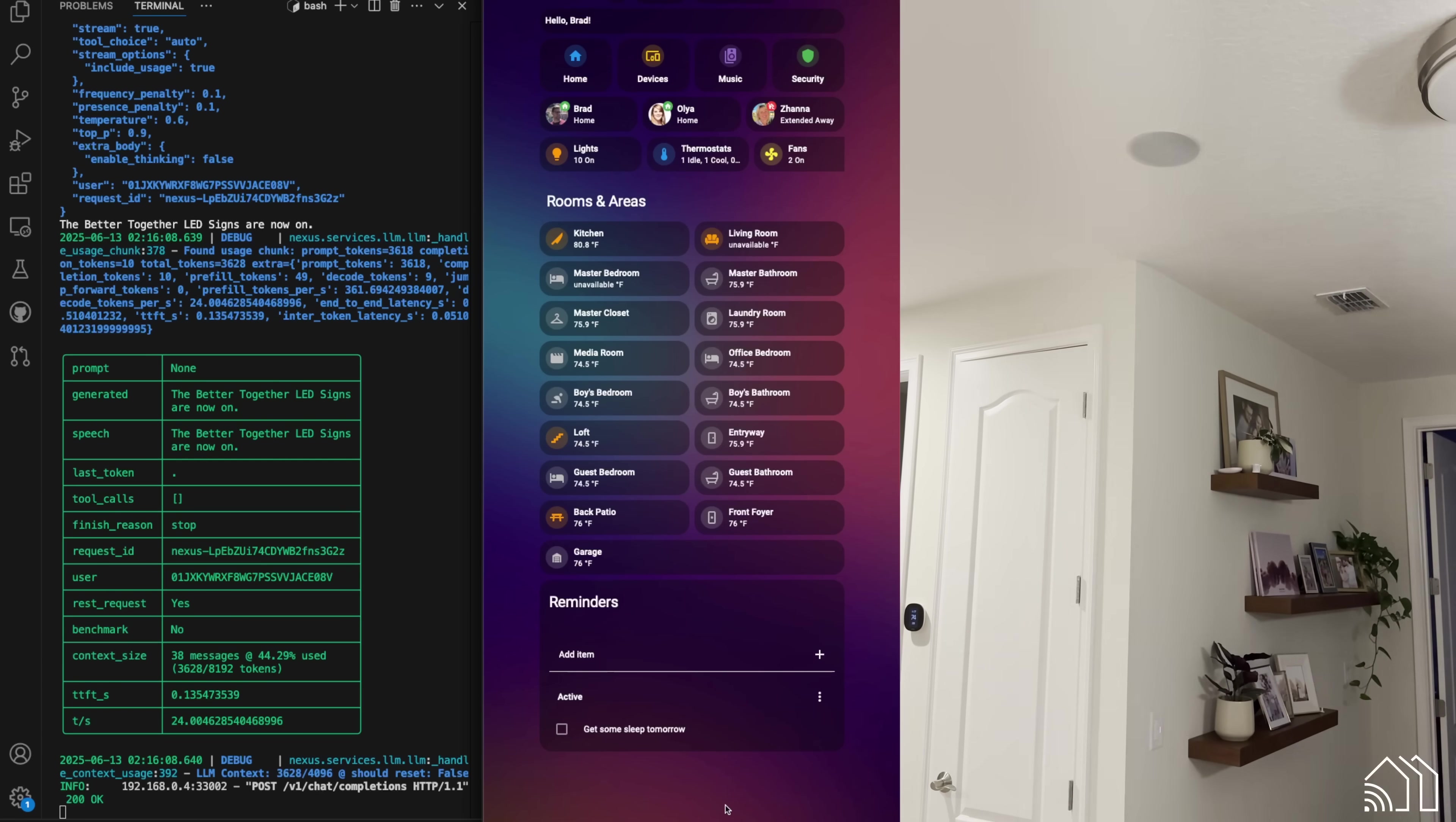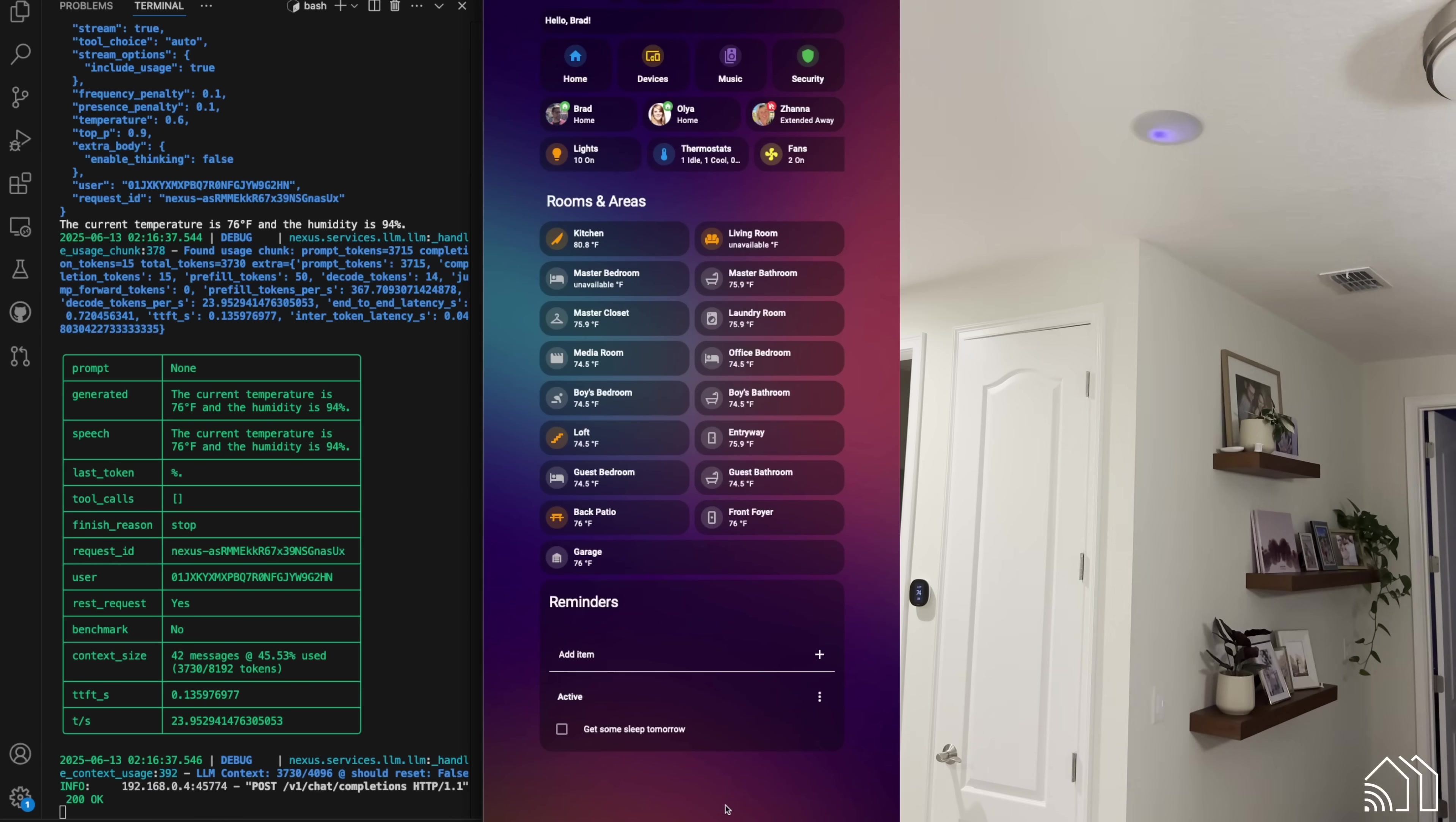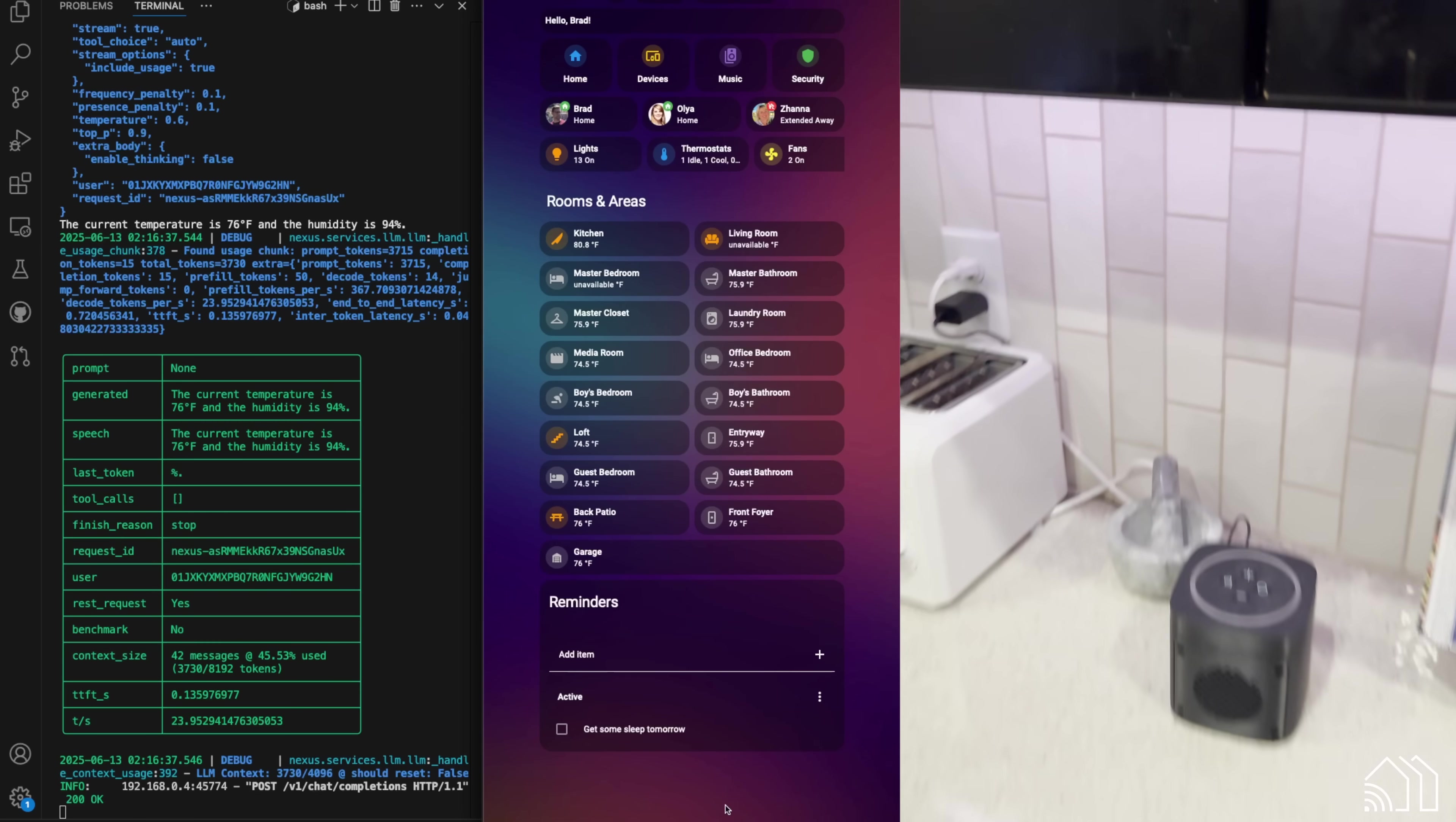Hey, Jarvis. Can you tell me what the local weather is right now? The current temperature is 76 degrees Fahrenheit, and the humidity is 94%.